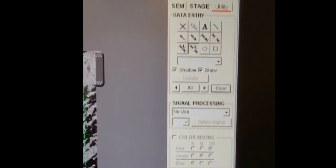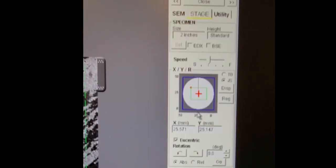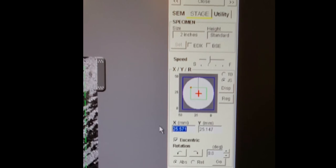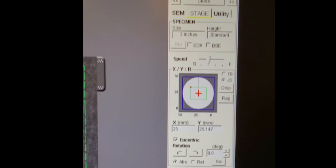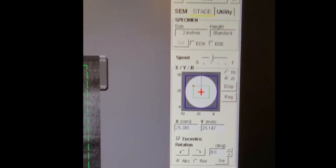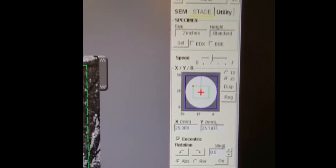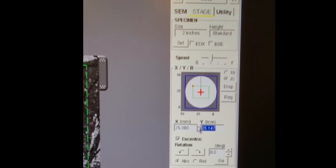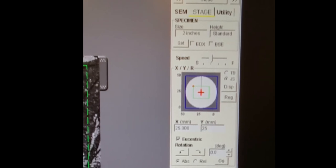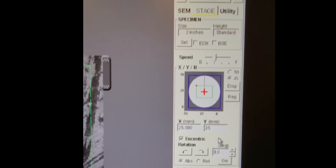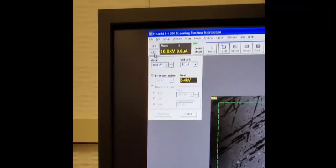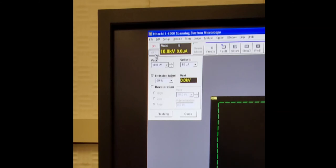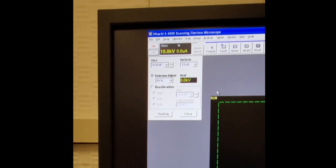So for unloading the sample, we need to make sure the stage is back at its center position. So highlight, physically type 25, press enter and wait for the stage to move. Now it's done, we will move to Y and do the same thing. It is critical that the stage is at the center position X, Y and Z. You can turn off the high voltage in the top left corner.